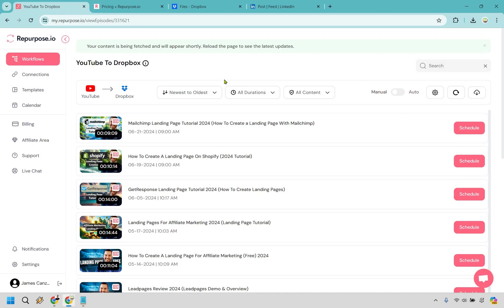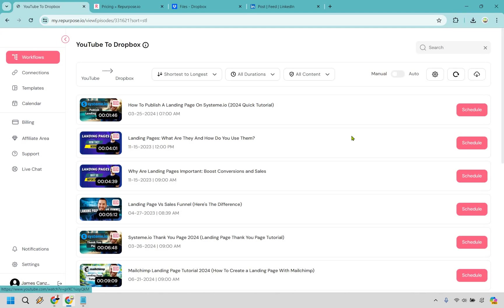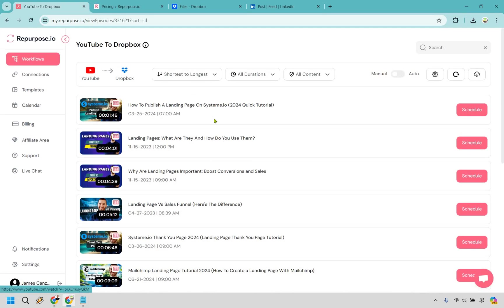Alright, and then there we have it. When it comes to that specific playlist, we can do newest to oldest, we can do shortest to longest. I'm going to do shortest to longest, so I don't get a video that's 20 minutes again. This one looks great here. It's only going to be under two minutes. So what I'm going to do is click on schedule.